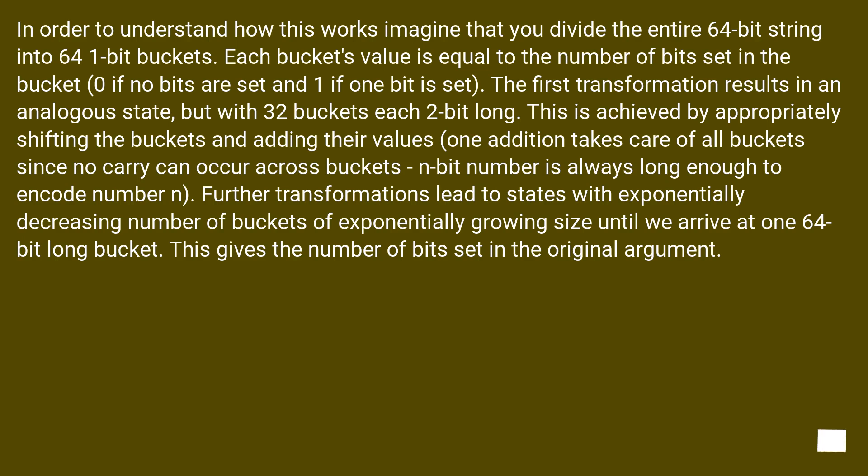In order to understand how this works, imagine that you divide the entire 64-bit string into 64 1-bit buckets. Each bucket's value is equal to the number of bits set in the bucket: 0 if no bits are set and 1 if one bit is set.